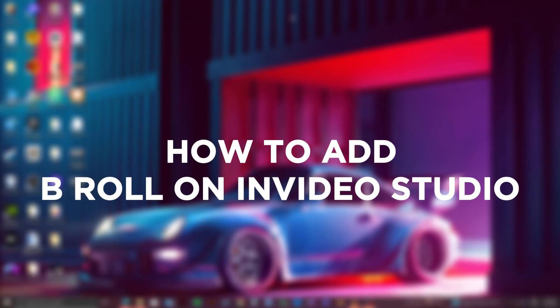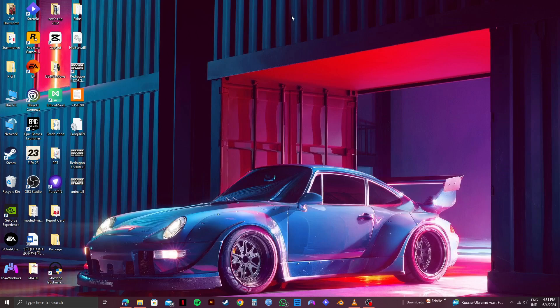Here's how to add b-roll on NVIDIA Studio using AI. Also, if you want to try out NVIDIA for free, click on my link down in the description.